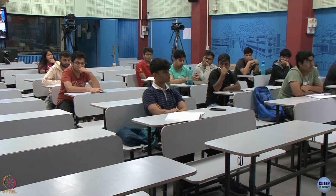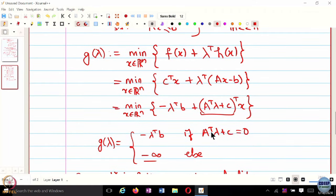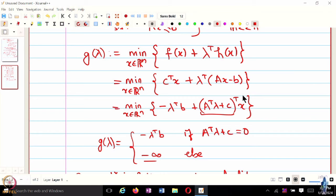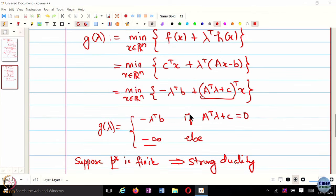What if we wanted the optimal primal solution x*? Once you get the optimal λ*, you use the constraint A^T λ* + c = 0 and the complementary condition to solve for x*. In a distributed optimization setting, agents work with lambdas, and once they have consensus on lambda, they can recover the original primal variable using this equality. This gives you the same optimal value, and then you can solve for x* from there.